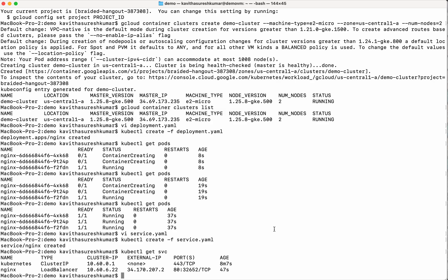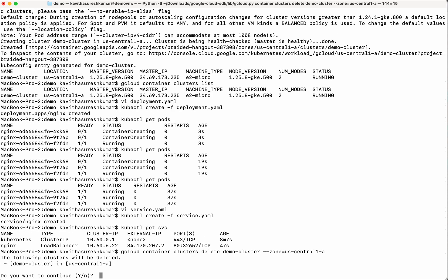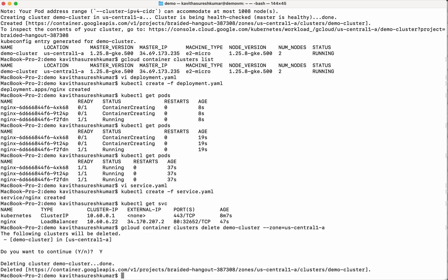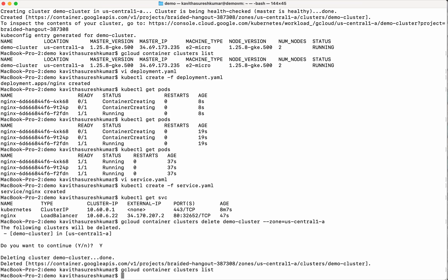So now let us go and delete the Kubernetes cluster which we created. gcloud container clusters delete demo cluster and then specify the zone. Yes. It is deleting the demo cluster. So the cluster demo cluster has been successfully deleted. Let us validate that. Yeah, we could see we don't have any GKE cluster exist in this project.